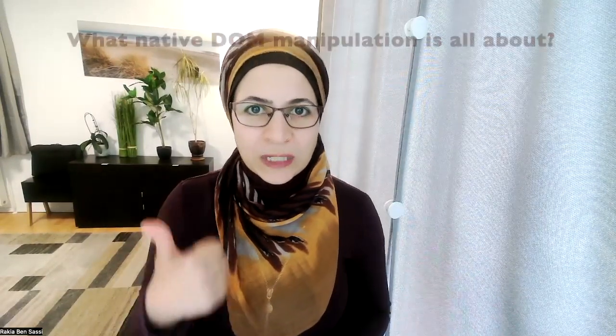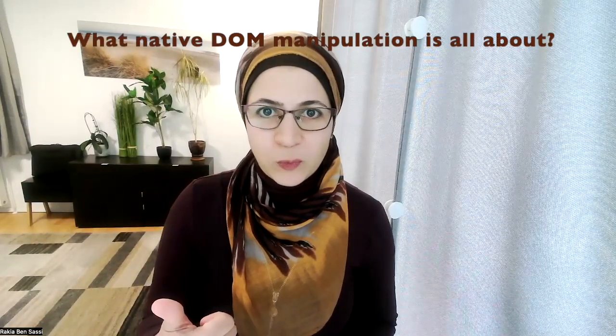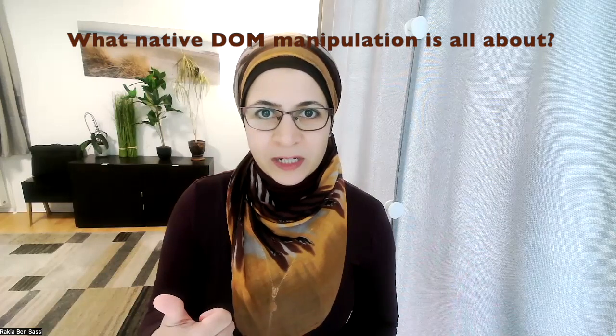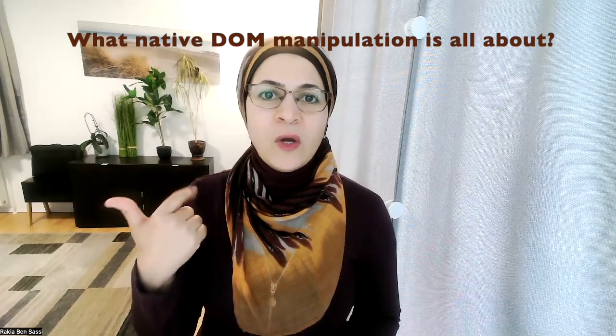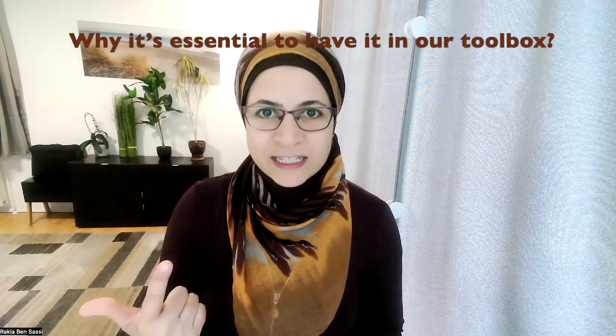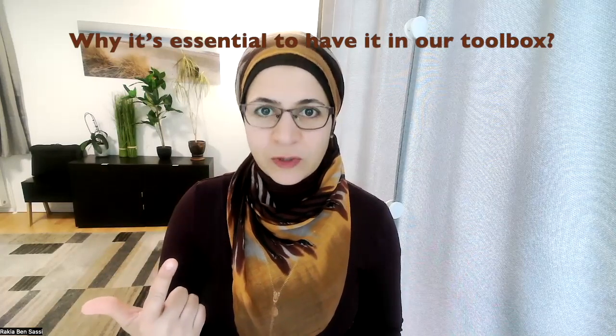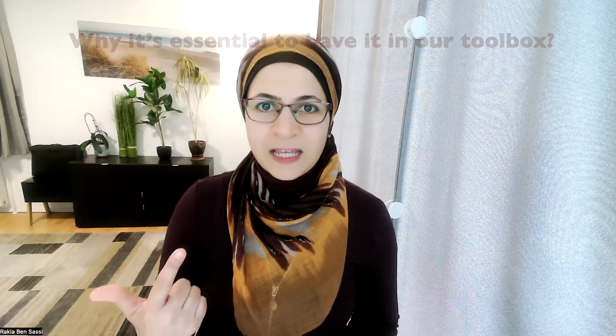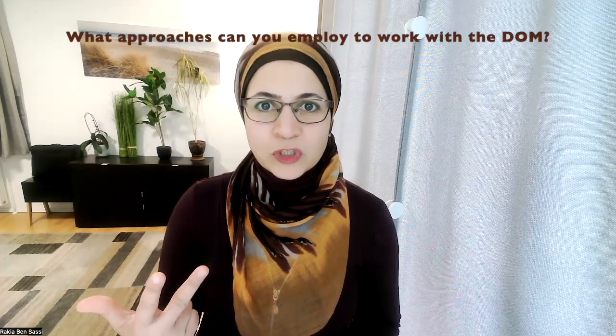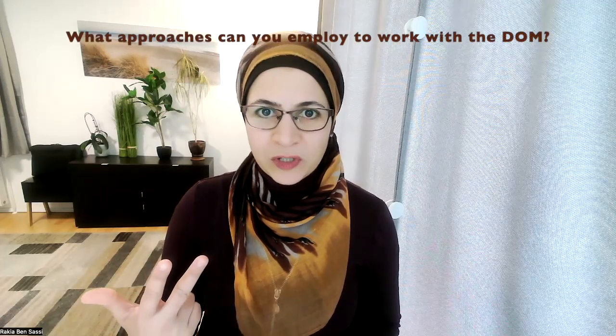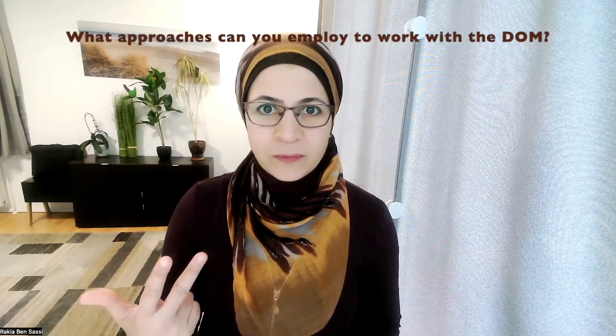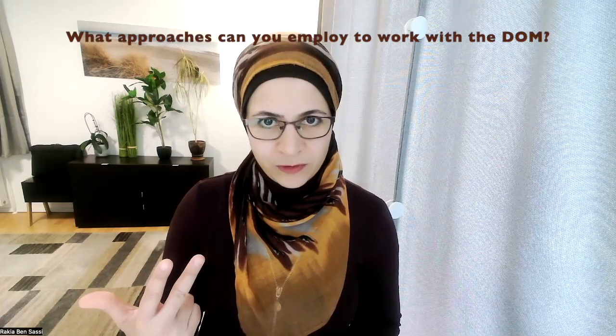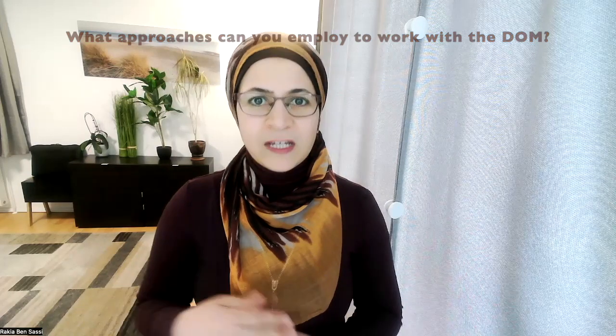With this in mind, in this video, I will dive into what native DOM manipulation is all about, why it's essential to have it in our toolbox, and what approaches you can employ in an Angular app to work with the DOM. So open up your laptop, spin up your favorite code editor, and let's embark on this exciting adventure together.